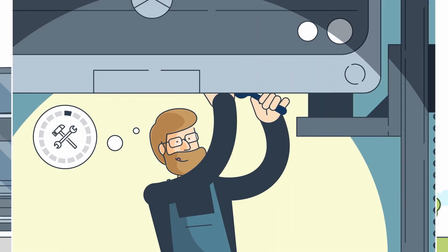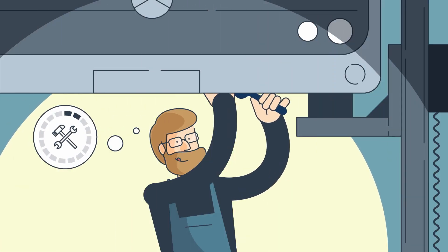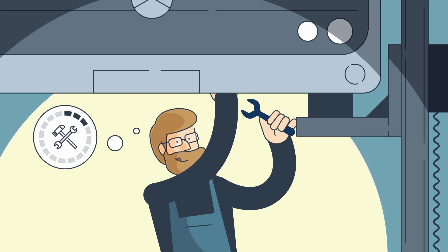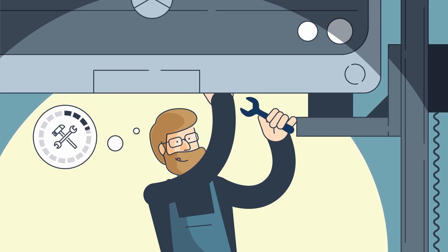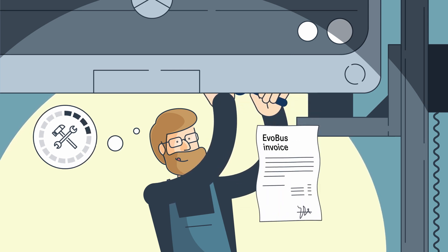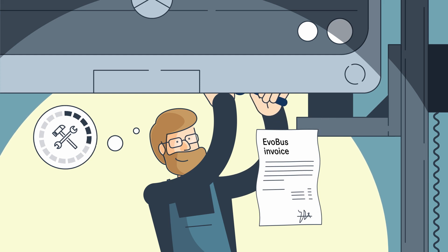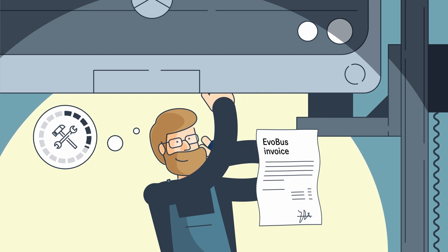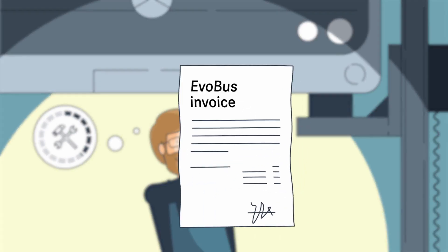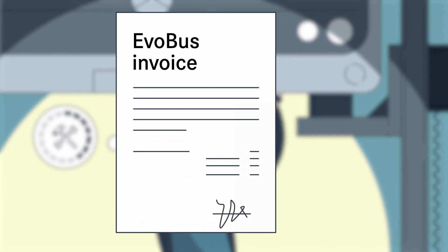The work on the vehicle is carried out by an authorized service partner. Billing is then done directly with EvoBus. This means that you can rely on proper service with full cost control.